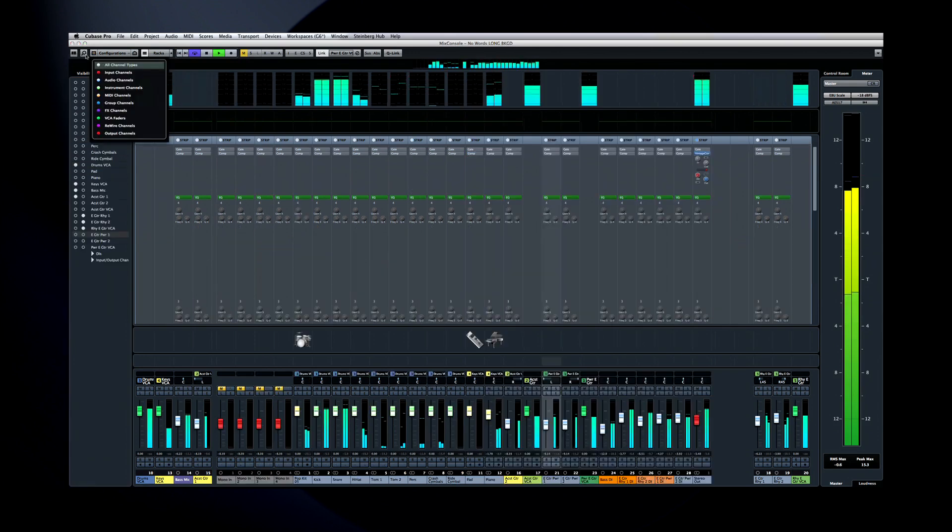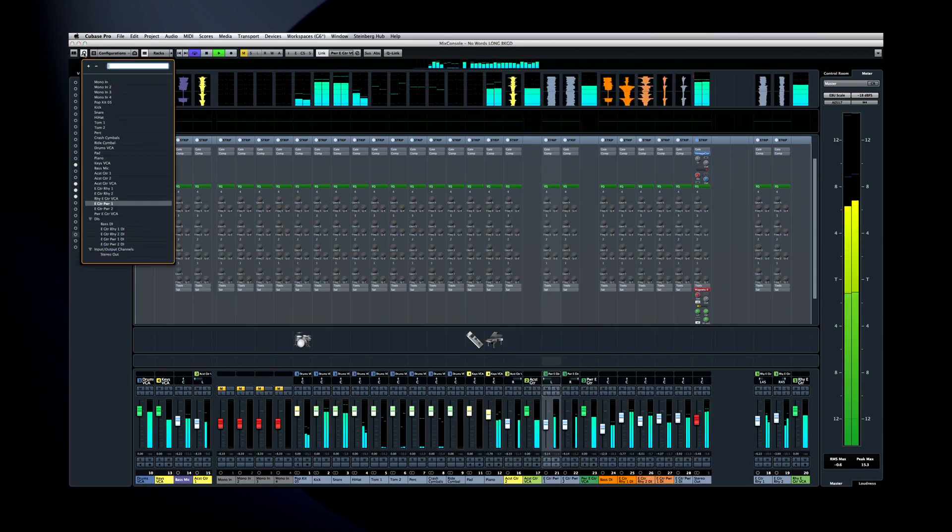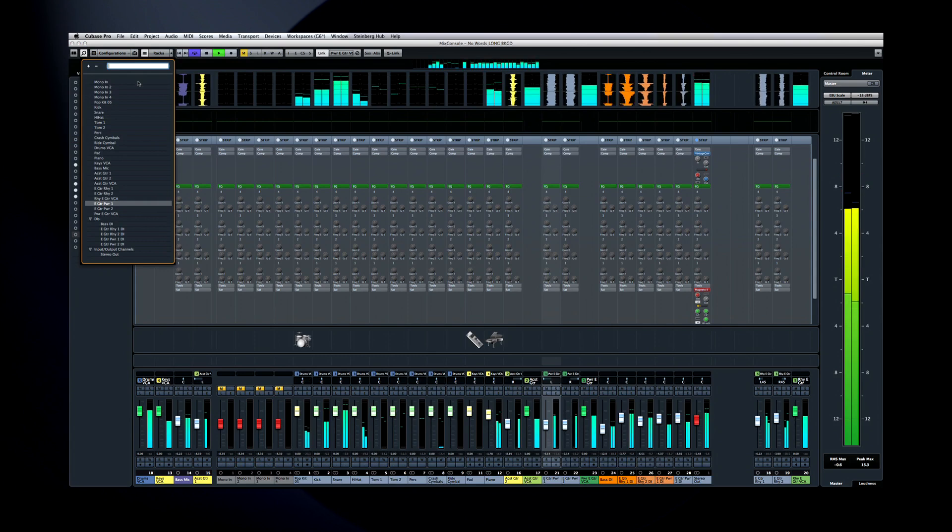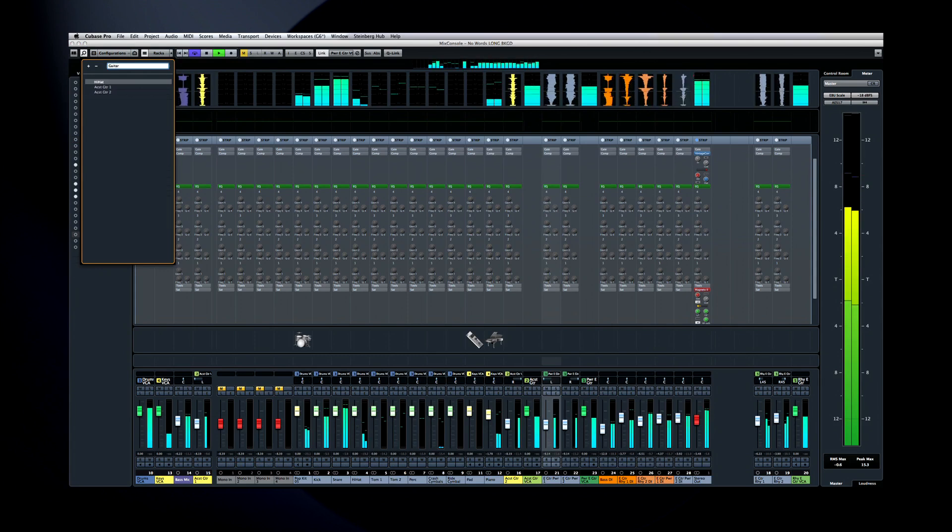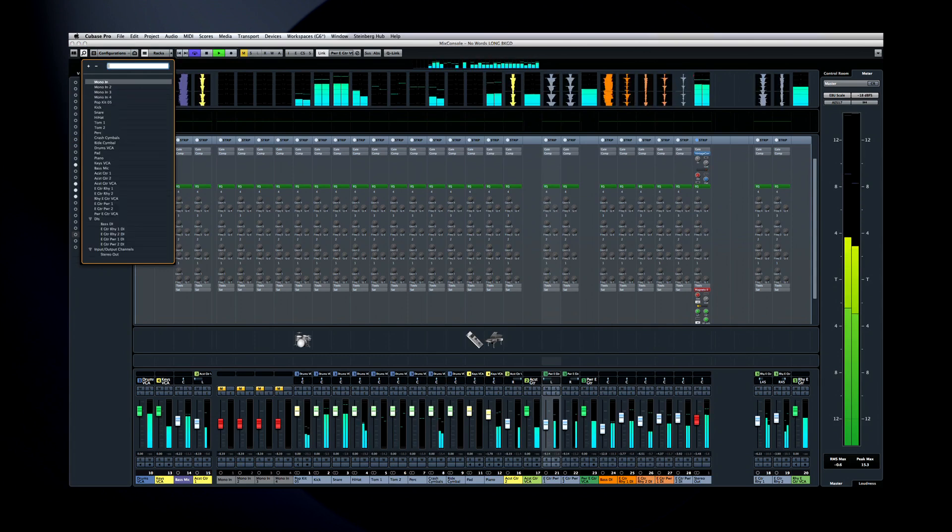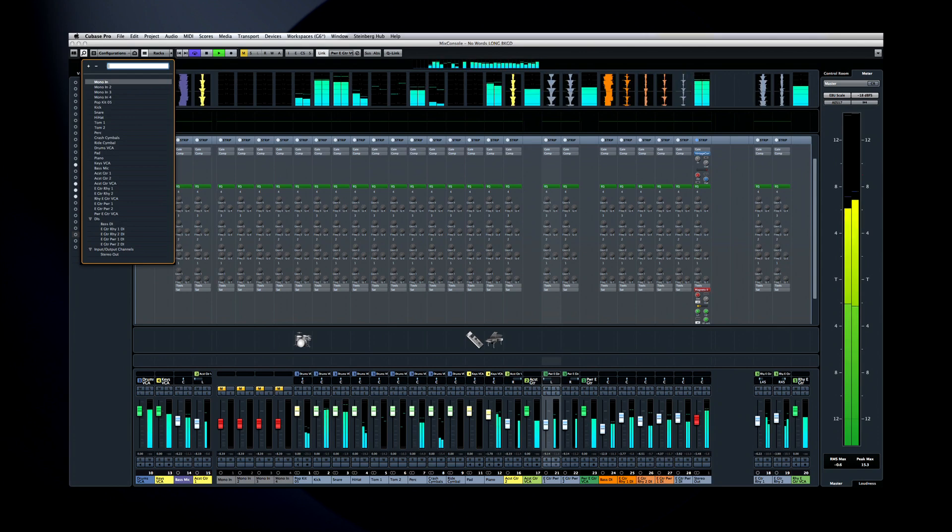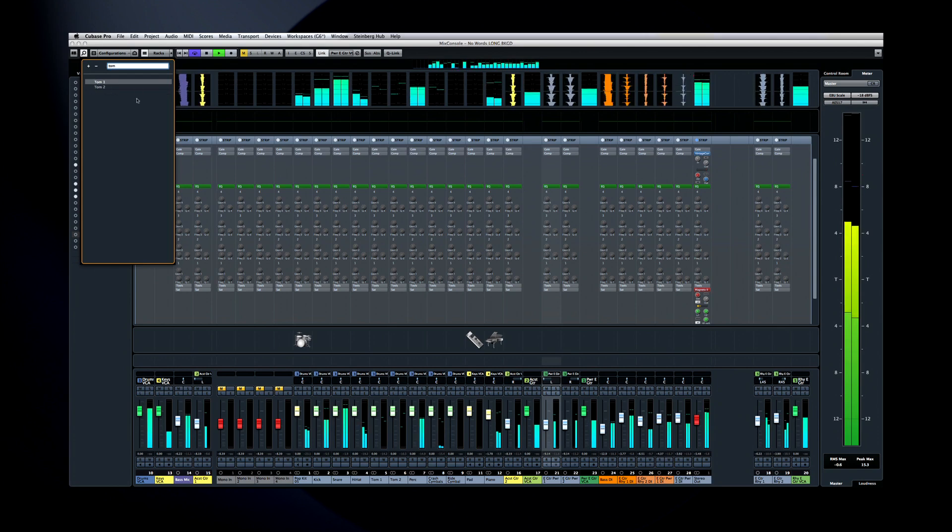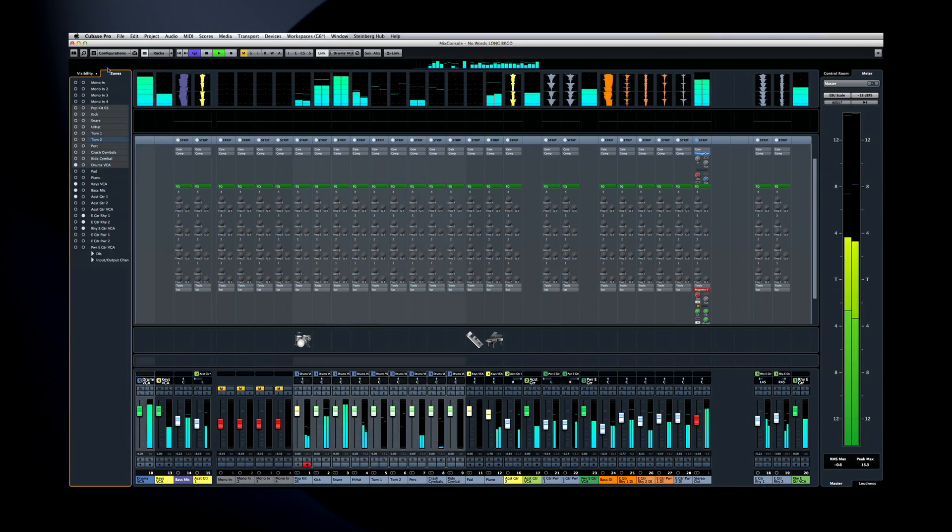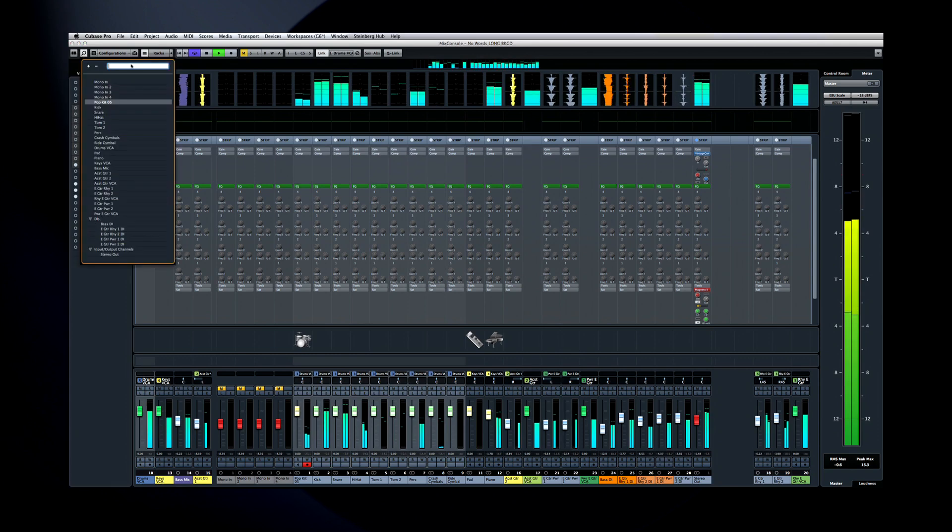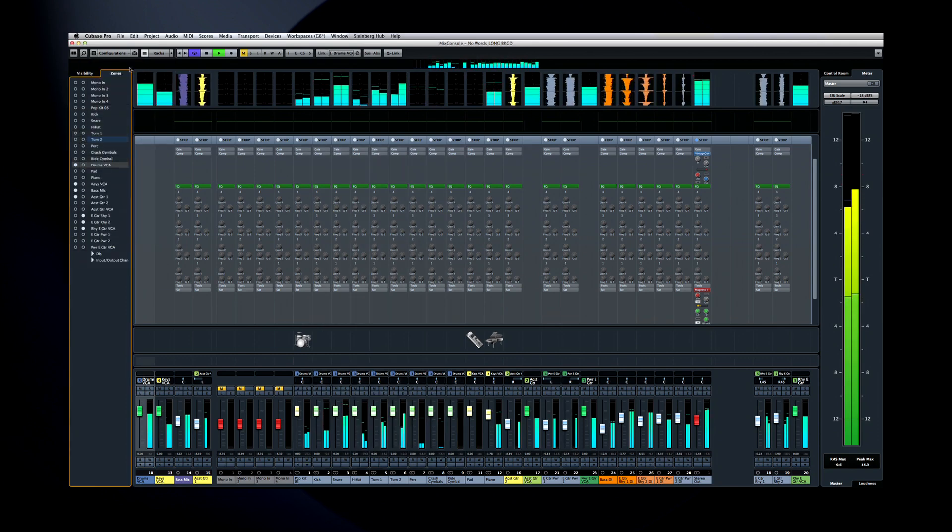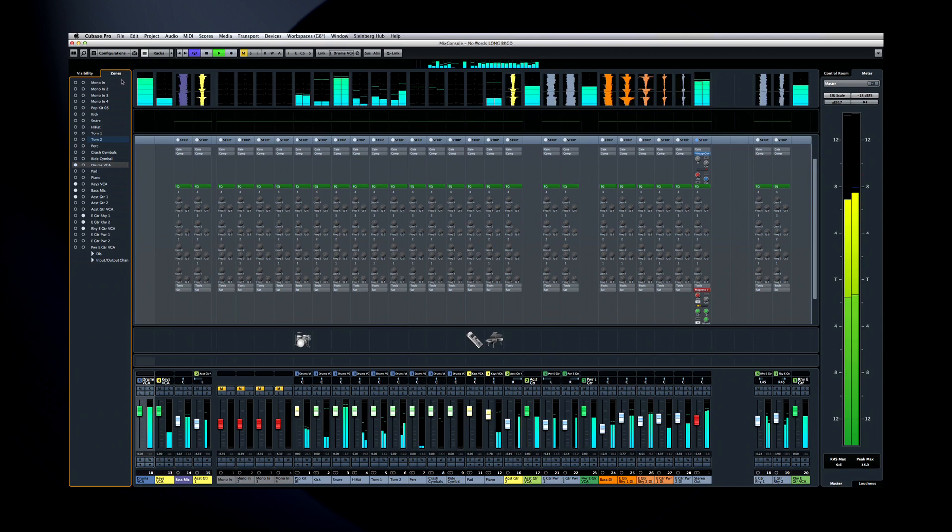Finally, you have a search function built into Mix Console. And as soon as you begin to type, Mix Console begins to generate results. And again, when you select the desired channel in the search results, it's selected everywhere in Mix Console. So, a very quick way to work would be to search for the channel you want, then use the Agents menu to hide everything else.